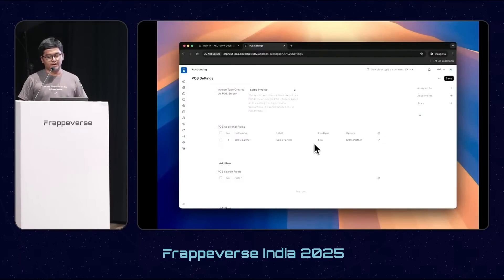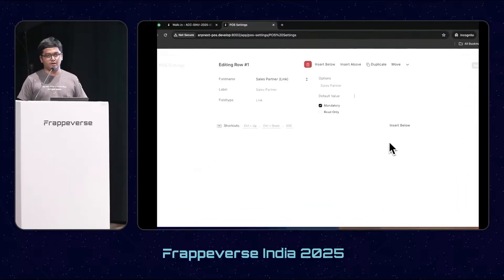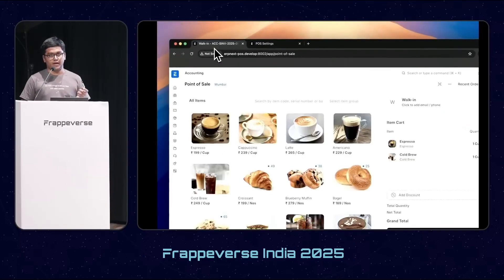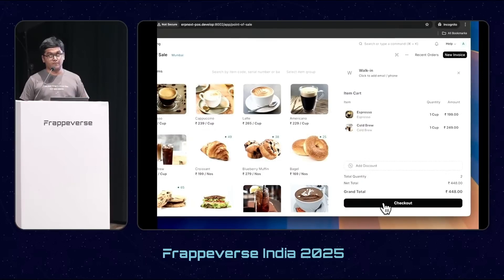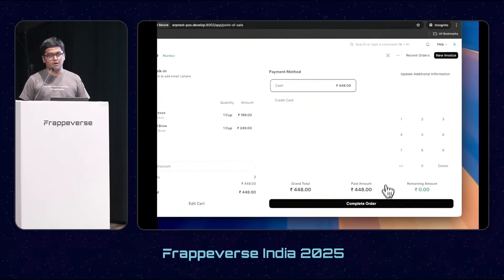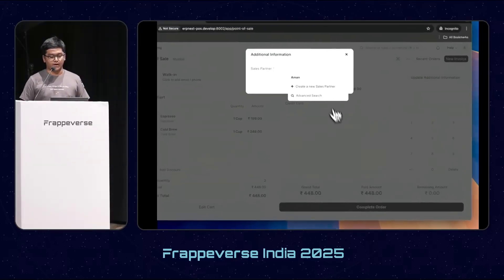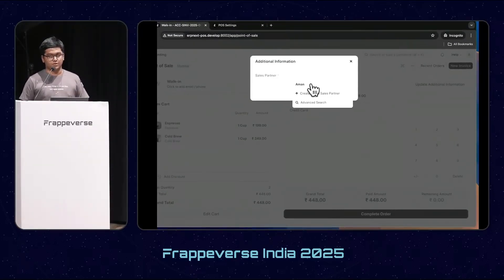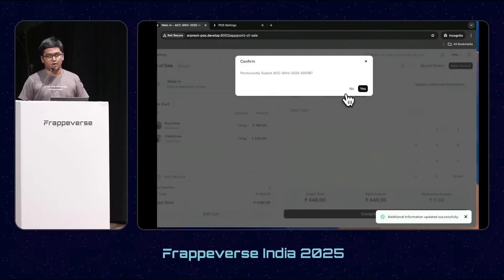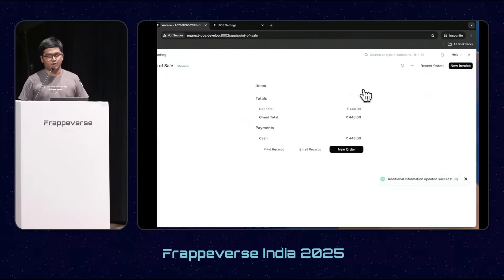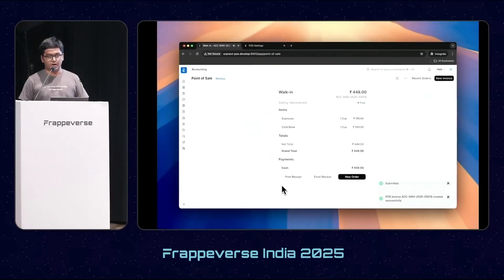Next, we have additional details on POS. The POS Invoice or Sales Invoice doc types have many fields, but not all fields are visible on the Point of Sale screen. From the POS settings, you can configure and add whatever field names you want. You can mark them as mandatory and set a default value. If a field is marked mandatory with no default value, it will require the user to fill it before completing the order.